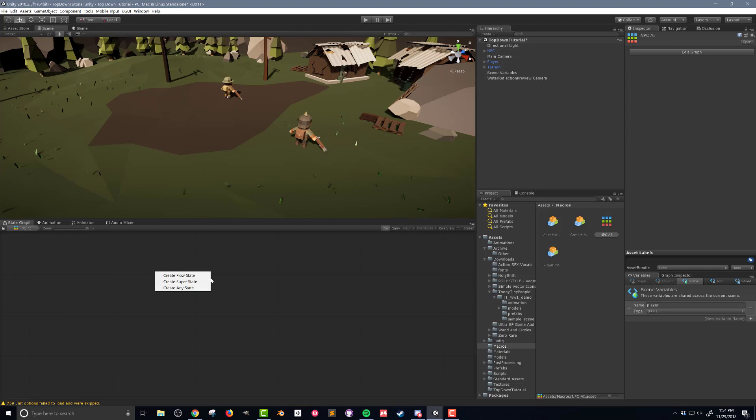If you right-click, you can see you get three options. You can create a flow state — this is the one I'm going to use, which creates a state where I can put a flow graph into it. The 'create super state' allows me to put a state graph inside of a state graph, so you can have nested state graphs. The 'create any state' we're going to get to later when it comes to programming the death of our character. For right now, we're going to stick with 'create flow state'.